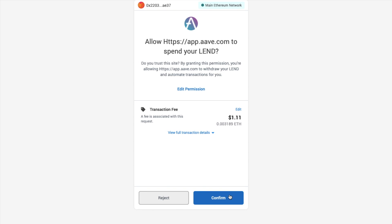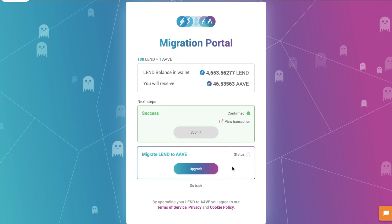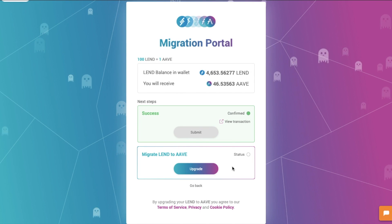You'll need to pay a small gas fee here, and you can edit this in conjunction with the likes of ETH Gas Station if you wish. Now we can go ahead and start the actual migration by pressing upgrade.